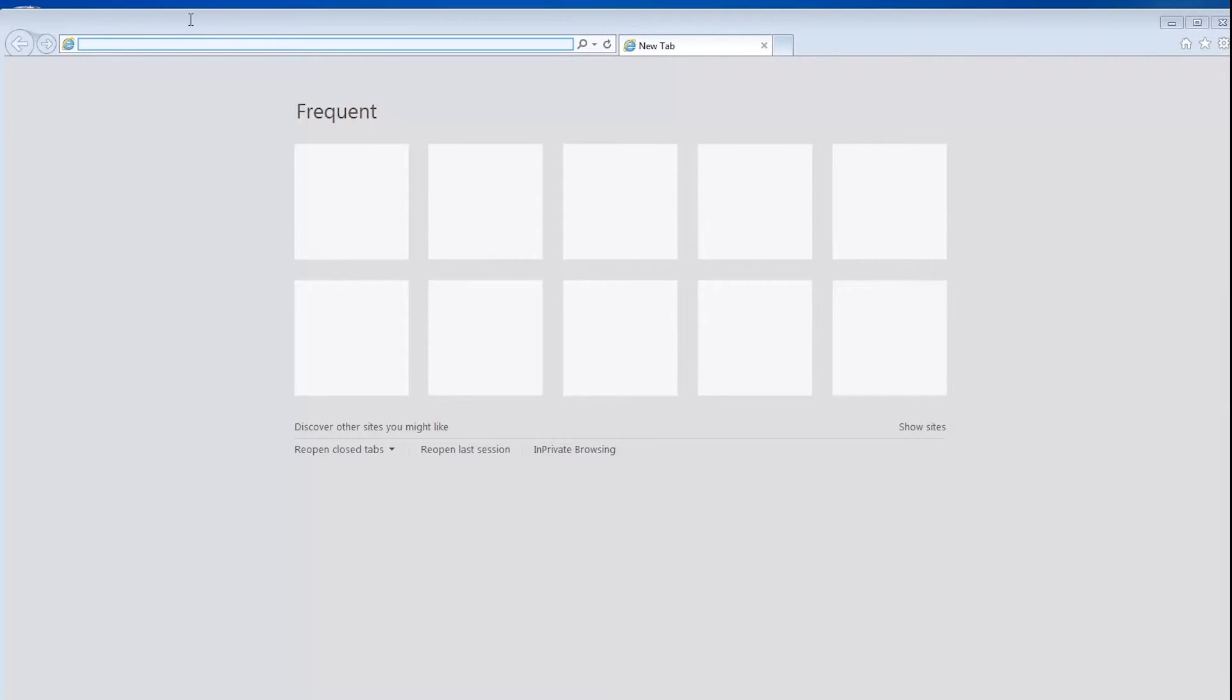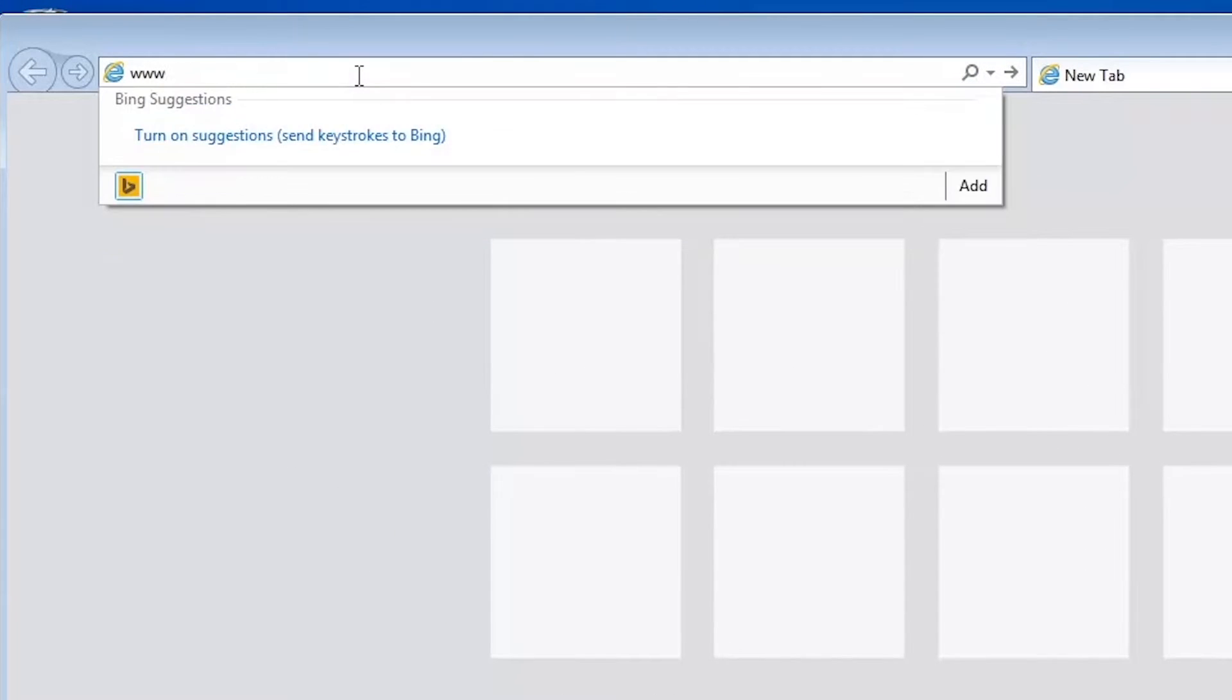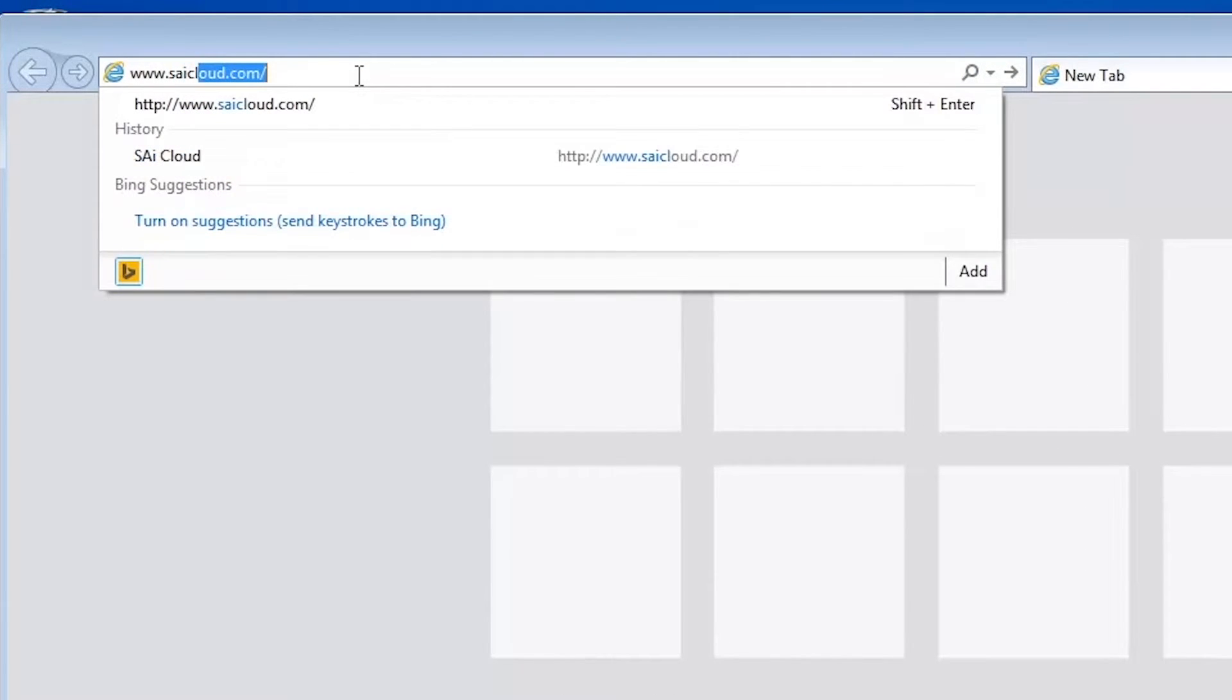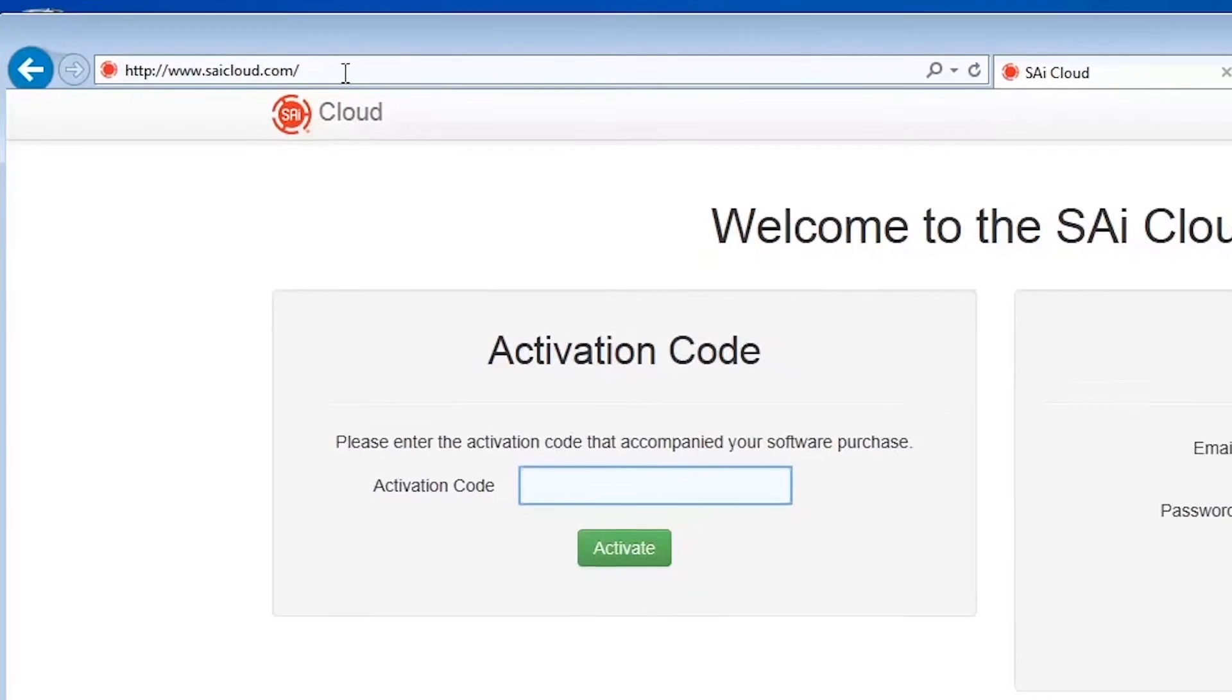Next, open your Windows PC connected to the internet and open your web browser. Type www.scicloud.com in the URL address bar and click enter.